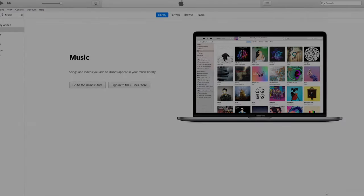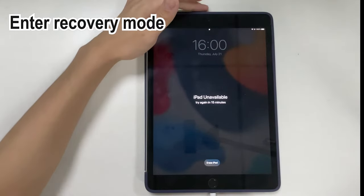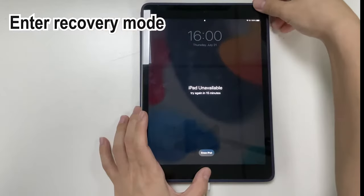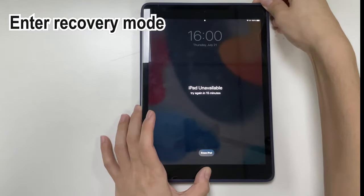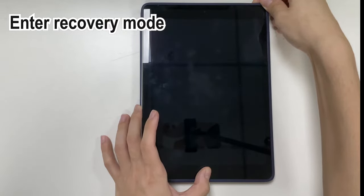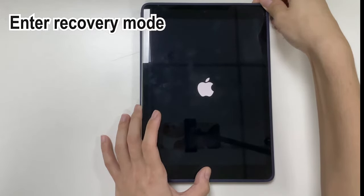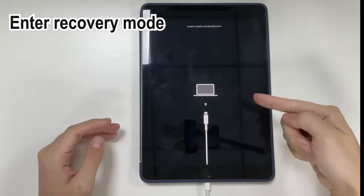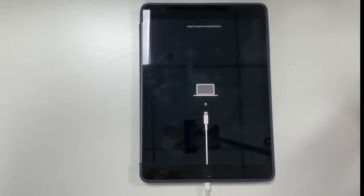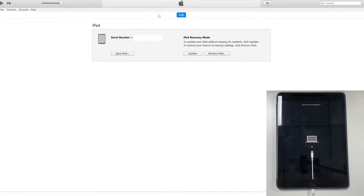You can also use Finder or iTunes to factory reset an iPad that you've forgotten the passcode to, or that is stuck on the iPad unavailable screen. First, connect the iPad to the computer. Then put the iPad into recovery mode. If your iPad has a home button, press and hold the home button and power button altogether. Keep holding these two buttons for 20 to 30 seconds and you should see the recovery mode screen — it's a charging cable pointing to a laptop. For iPad with Face ID, the instructions are in the description below. The next step is to do a restore: launch iTunes or Finder on your computer.